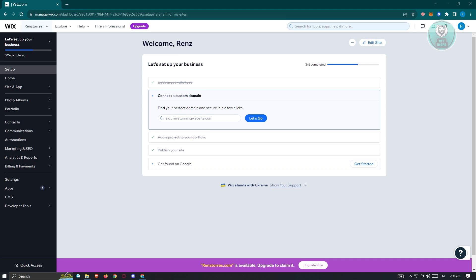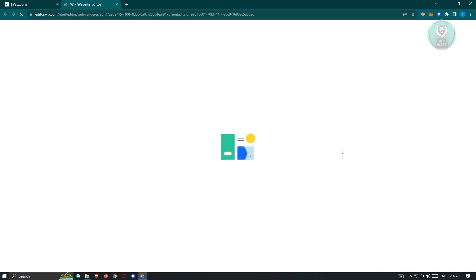First thing we need to do is go to Wix.com and log into our account. Once logged in, the next thing we want to do is edit our site. In the setup page here, go ahead and click on edit site and you should be able to see the editor page for your website.